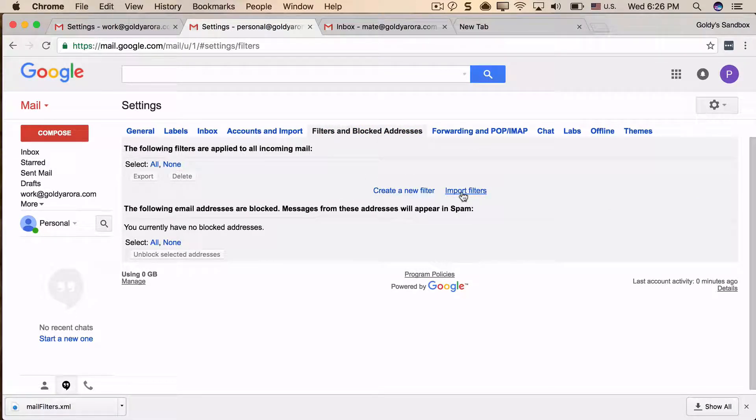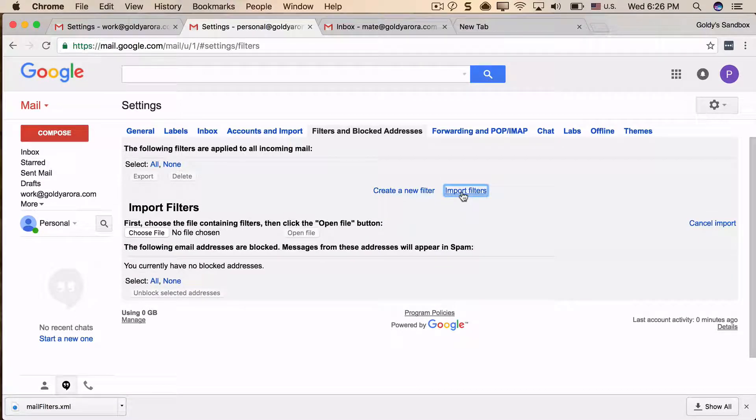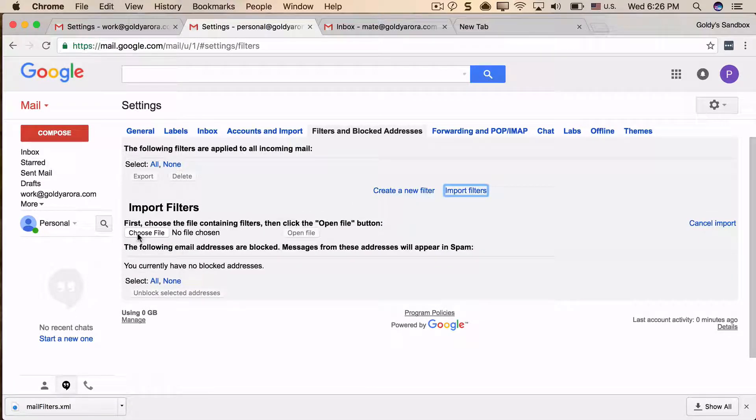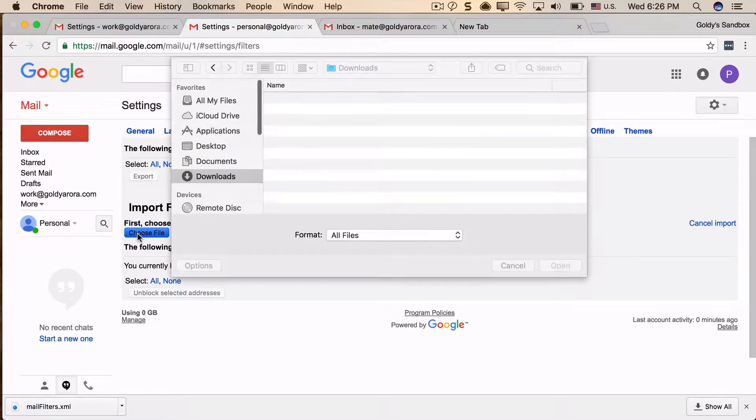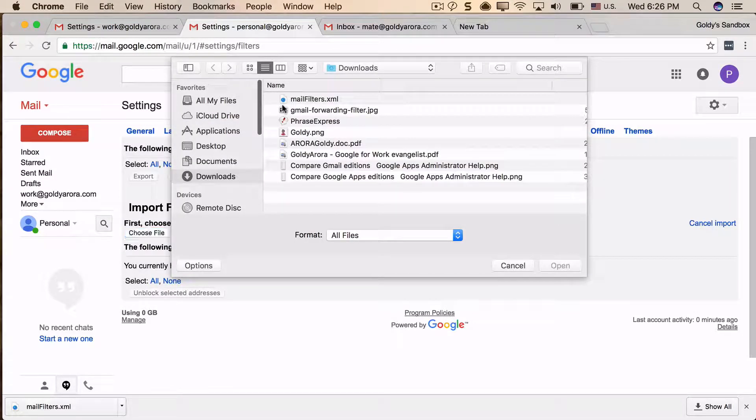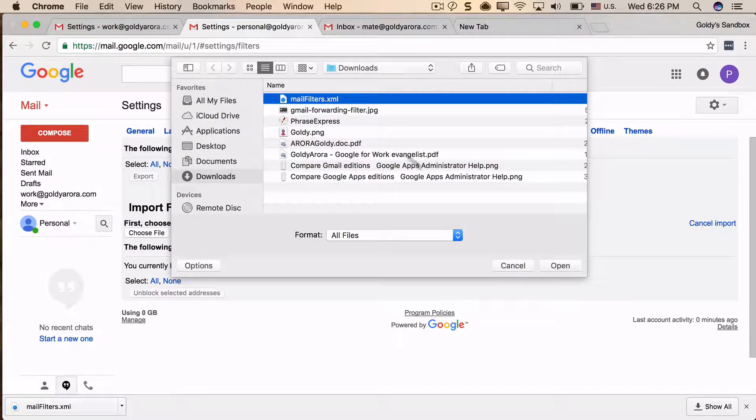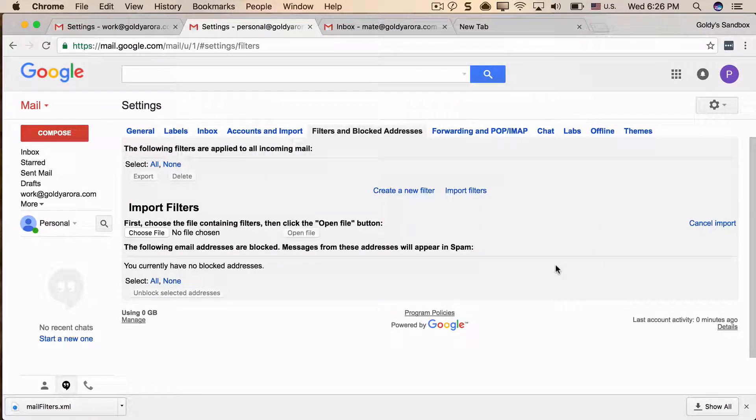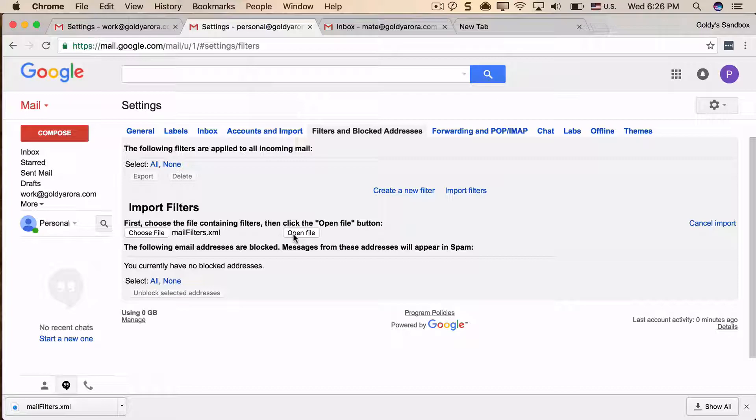Click on Choose File and select the file you just exported, mailfilters.xml. Open it, and then click on Open File to import all those filters. As long as your filters are eligible to be migrated, they'll come over right away. If there's any issue, Gmail will tell you the details about the error.